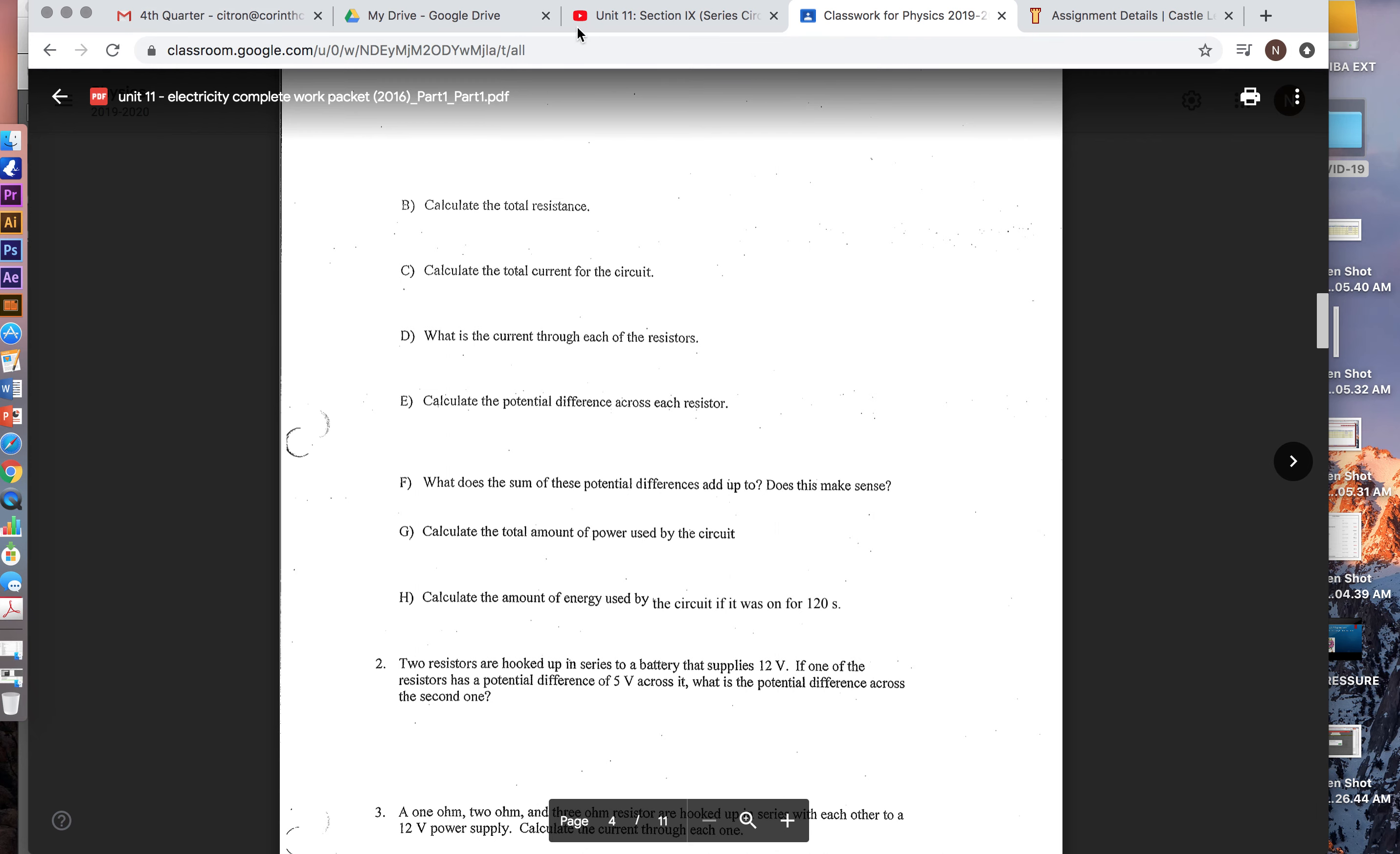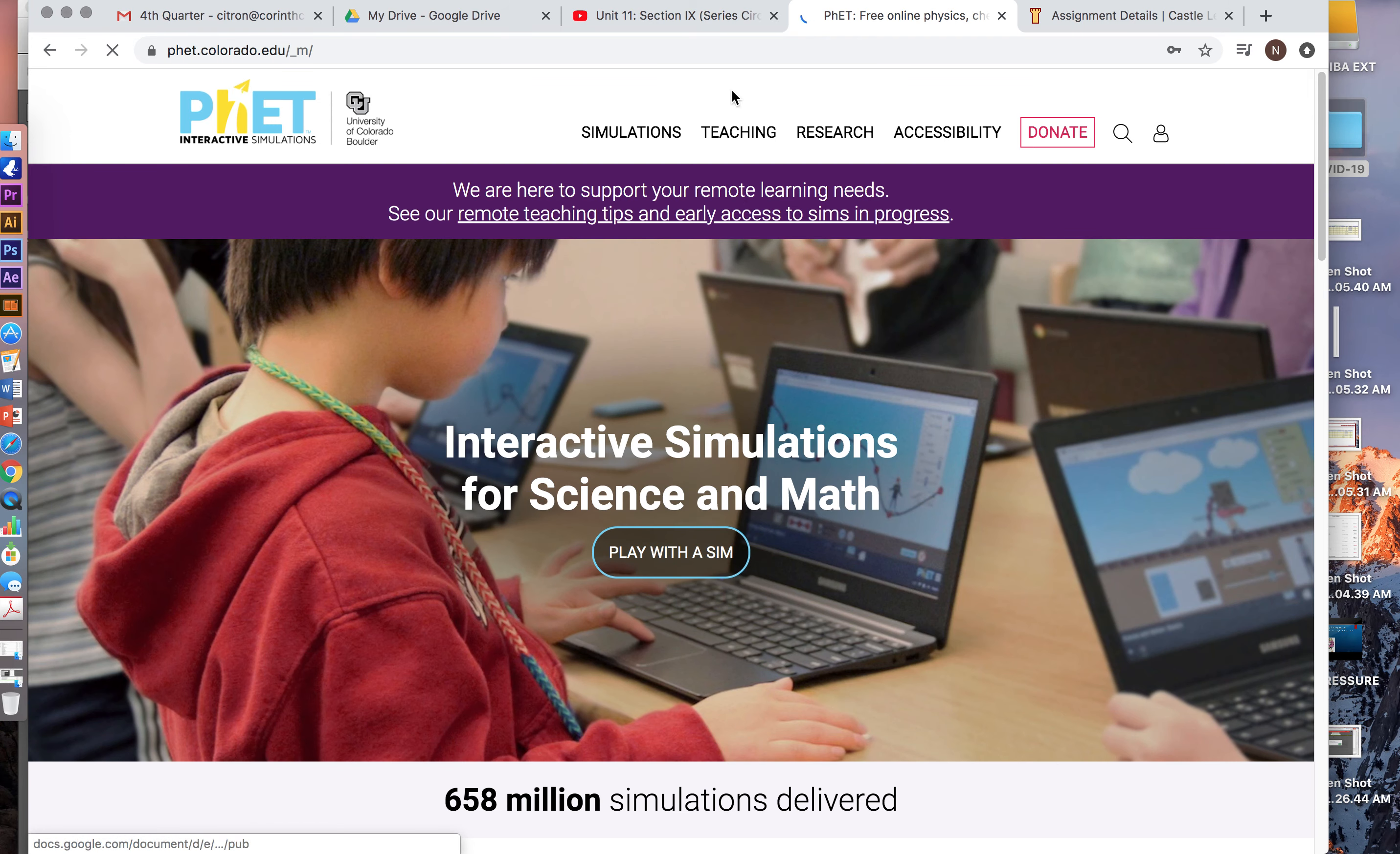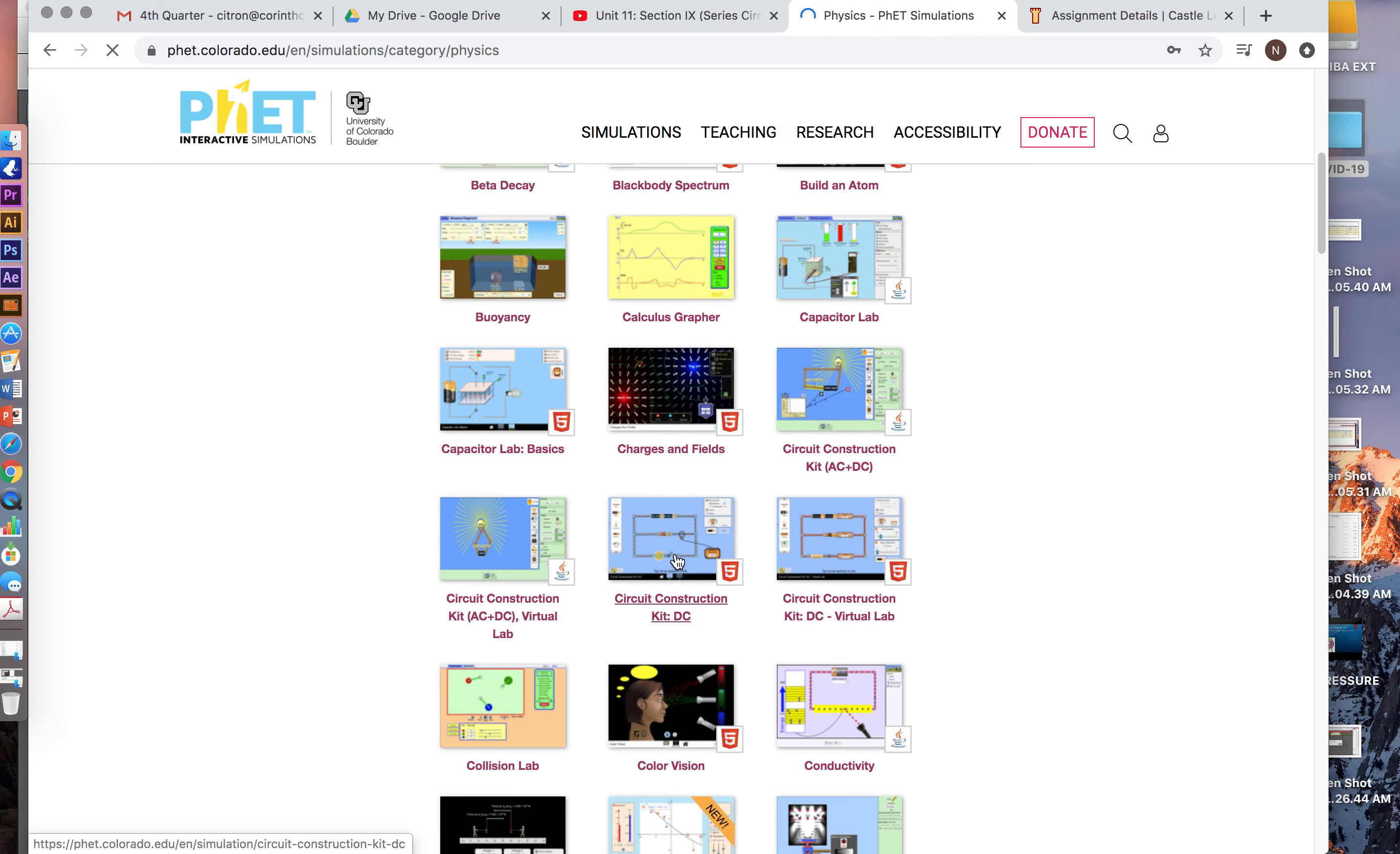So remember that your PhET simulation will be on the Colorado Institute site. And I will post that up under classwork. But you guys are familiar with this and you've worked your way through this many times. So I'll post the link but it's going to be down here under the series and virtual lab construction kits right down here.